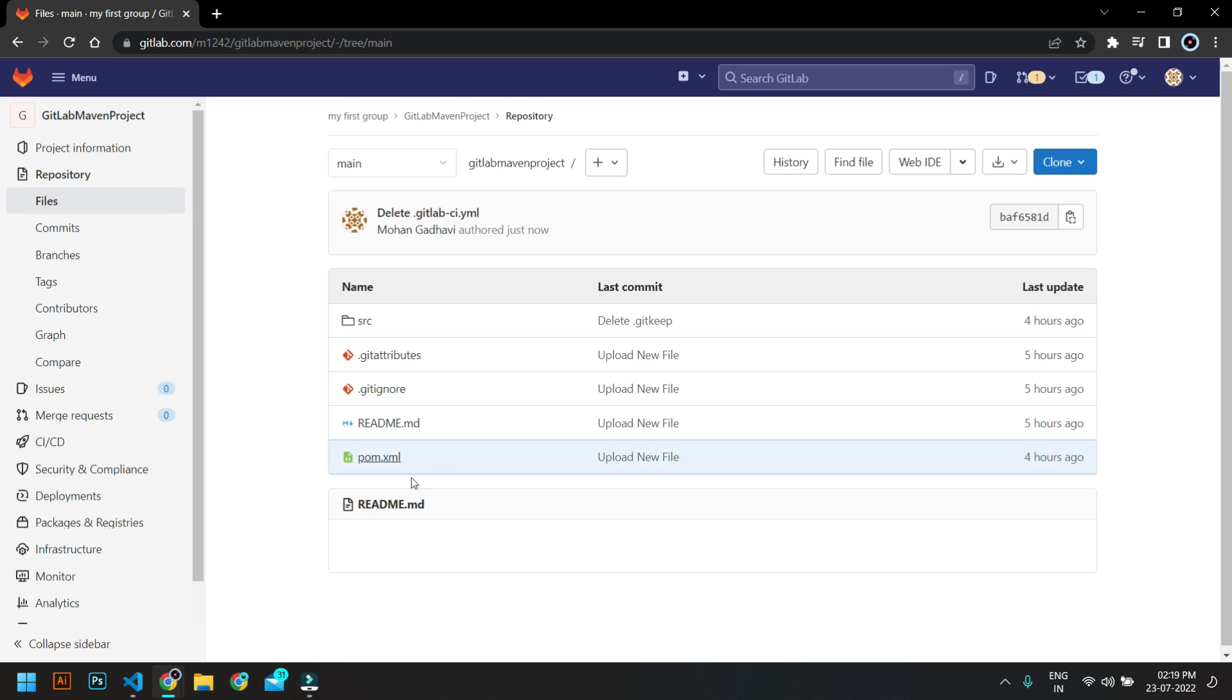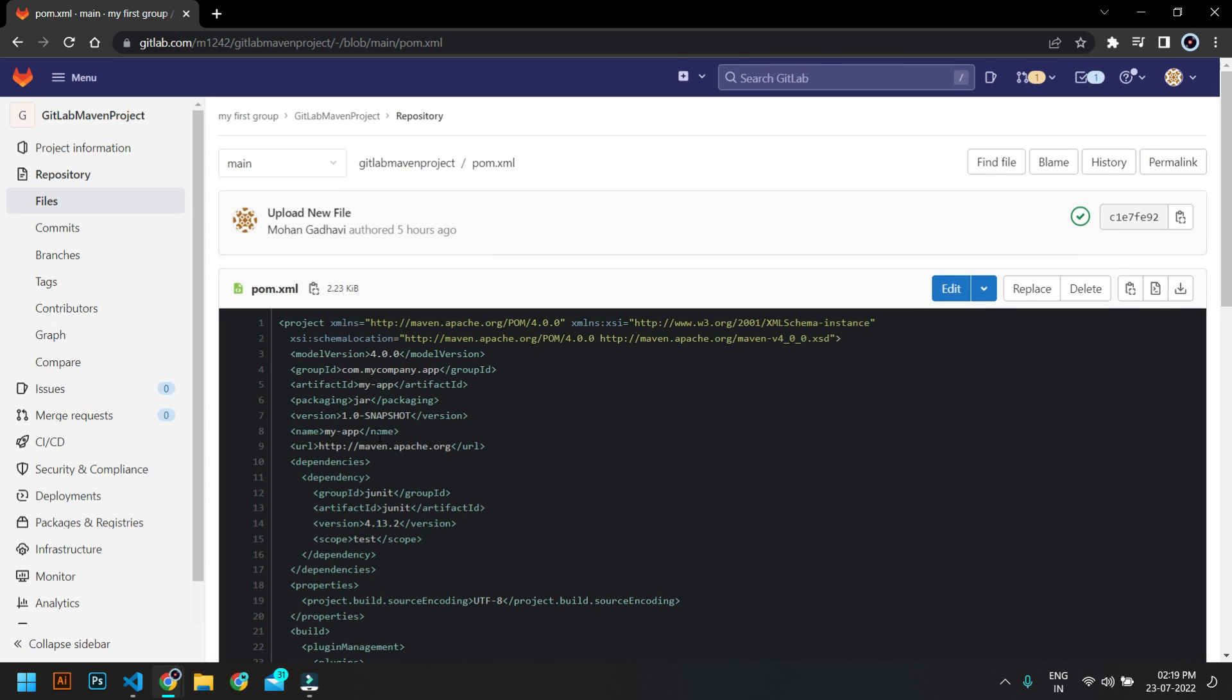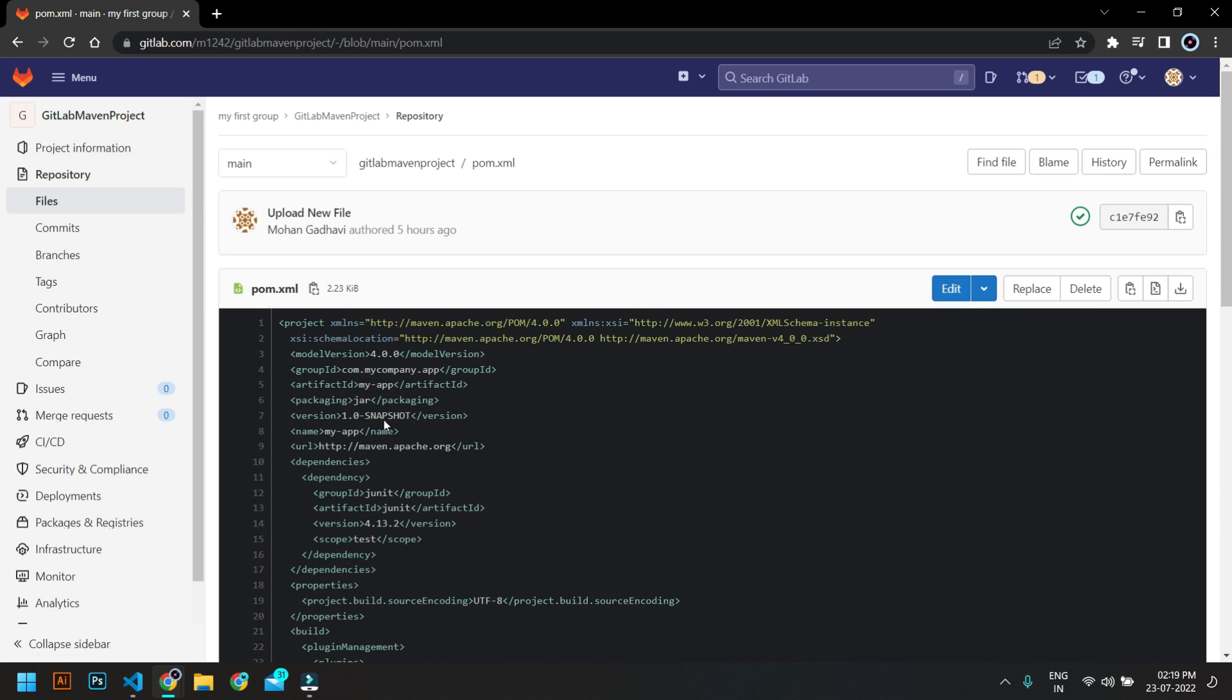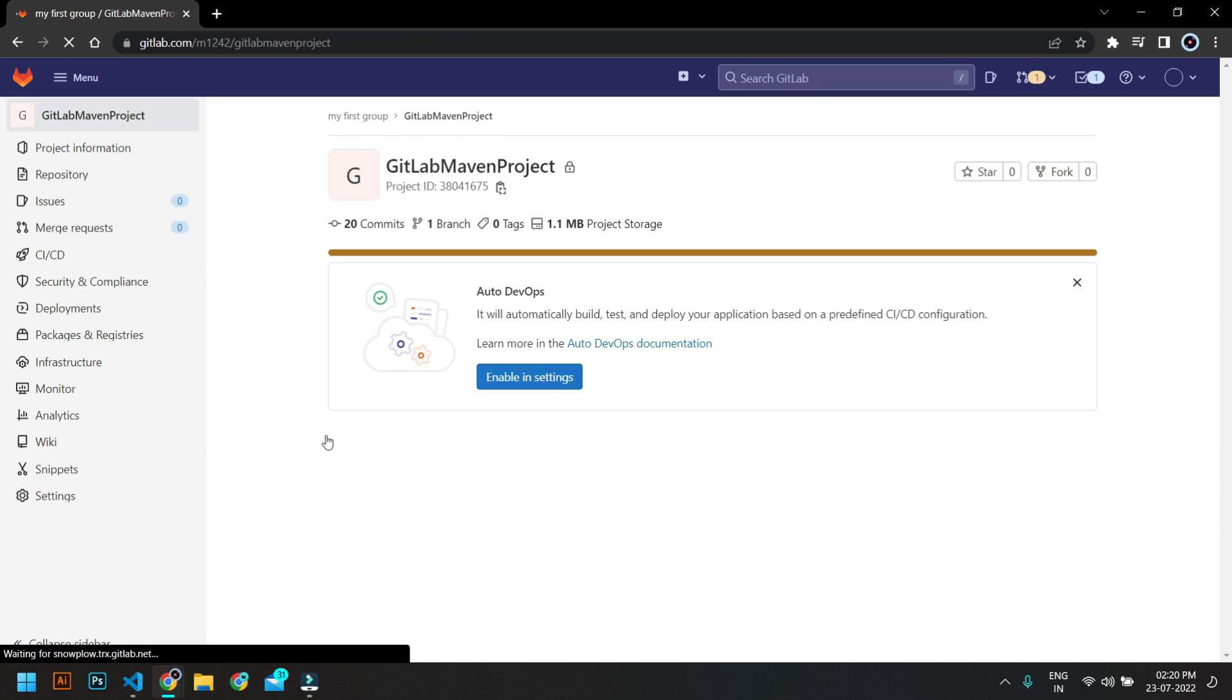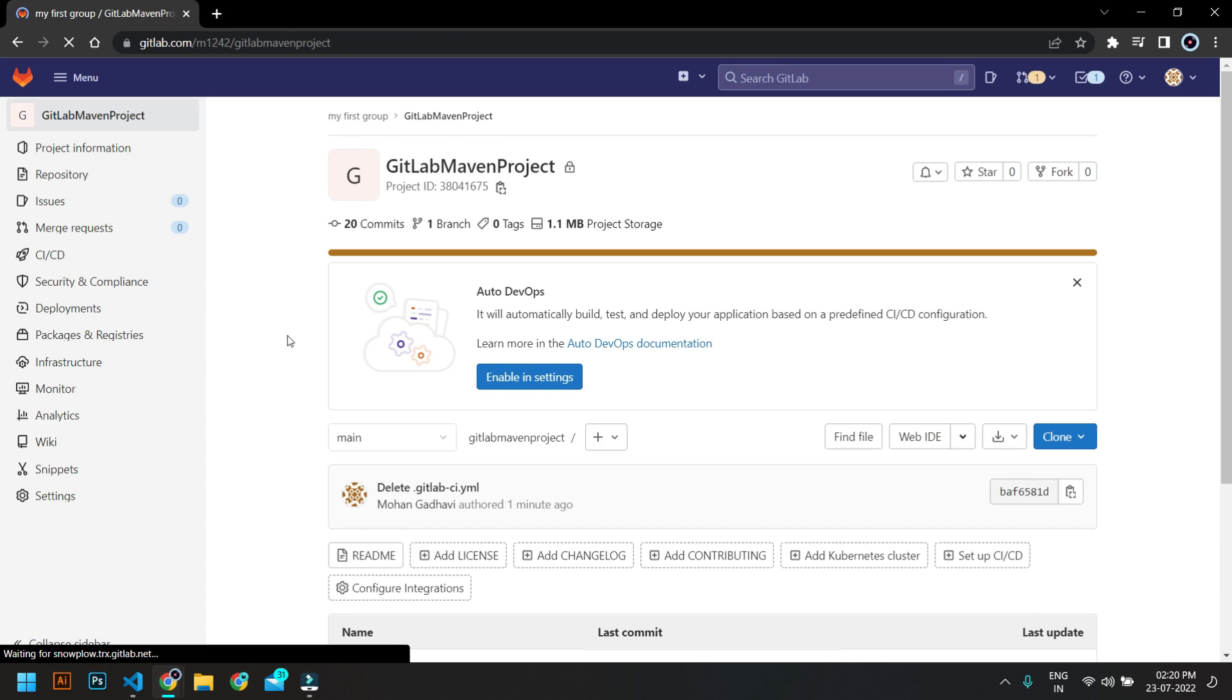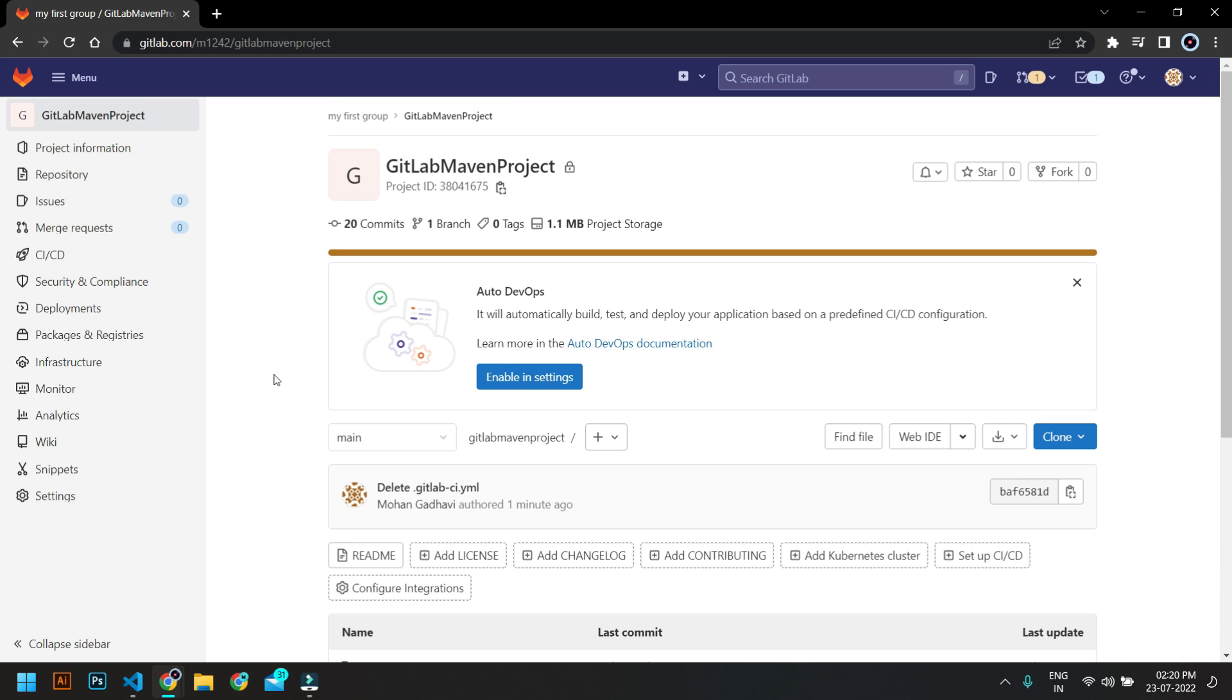So if you don't know how to set up all this, then you have to learn pom.xml and how the Java project works. But you can use this project for your testing. So I will give this link into the description so you can go and have a look there. So now we don't have a .gitlab-ci.yml file which we will create.